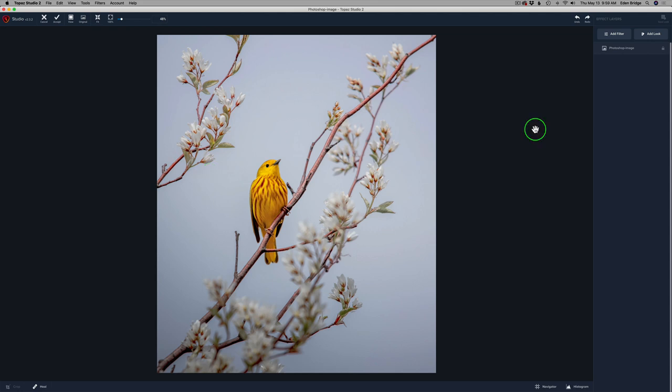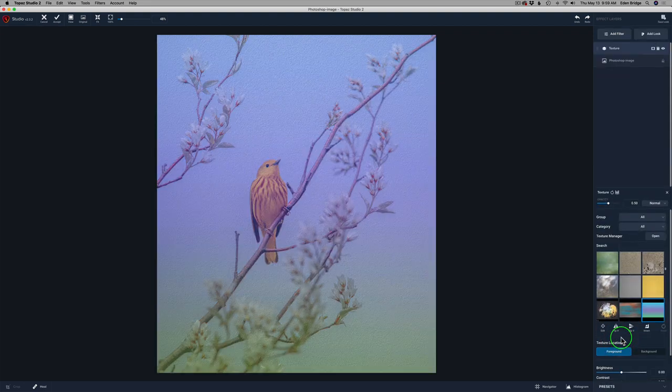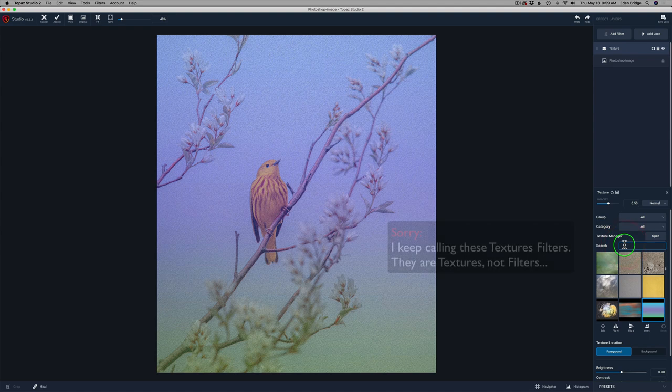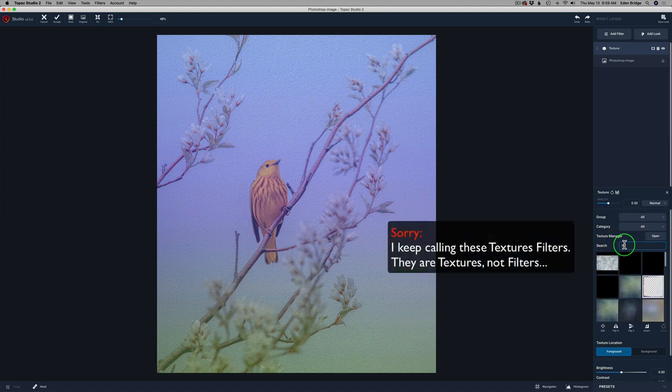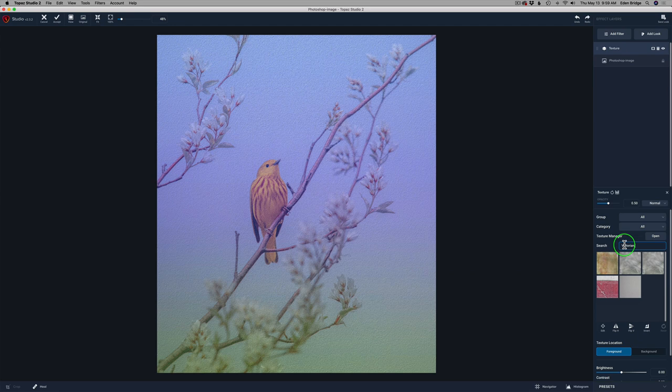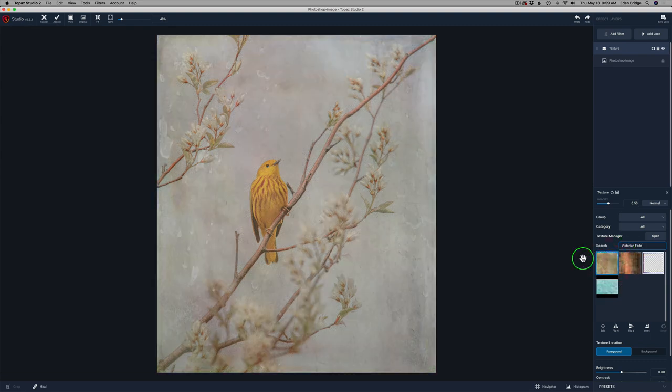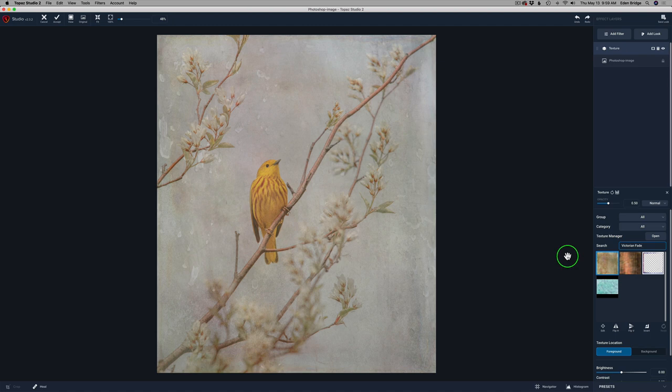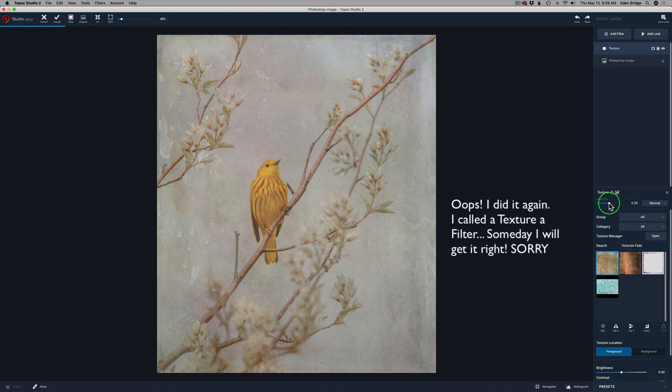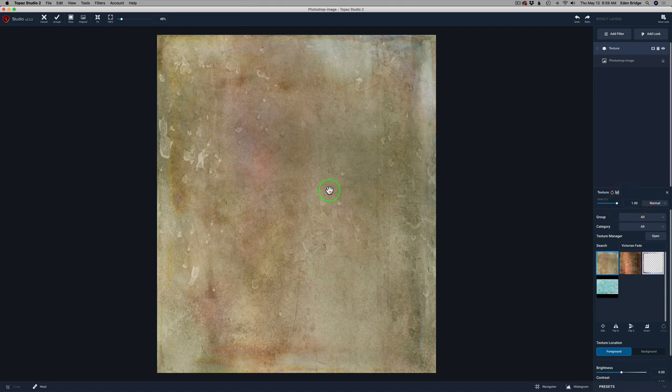Let's come up here to Add Filter and let's grab a texture filter and the filter I'm going to use is called Victorian Fade. So I'm just going to come into the search field and type Victorian Fade. I'm going to click this and there's our Victorian Fade filter. I'm going to take the opacity, take it the whole way up and you can see what that texture looks like.